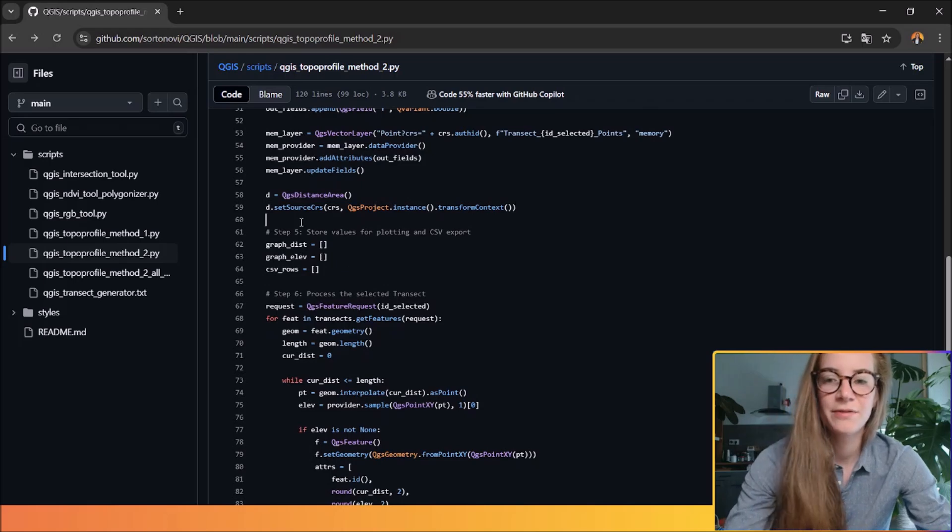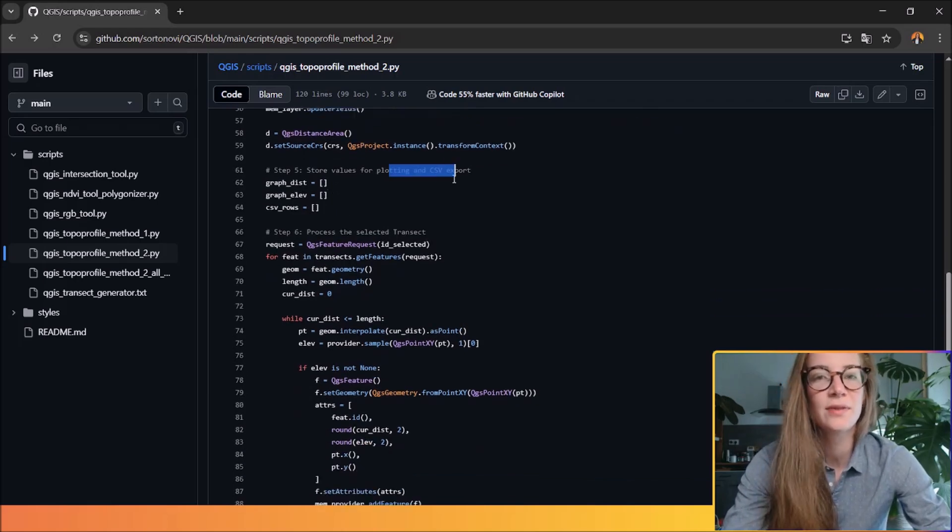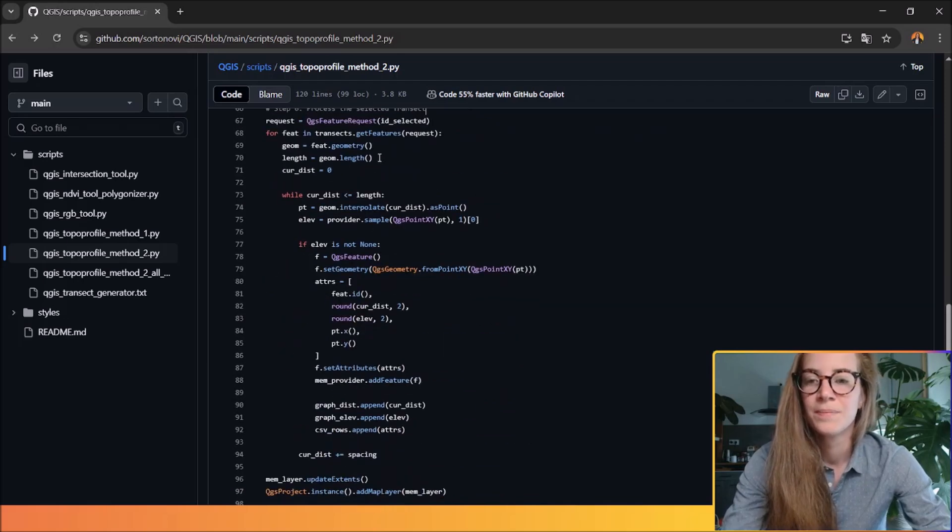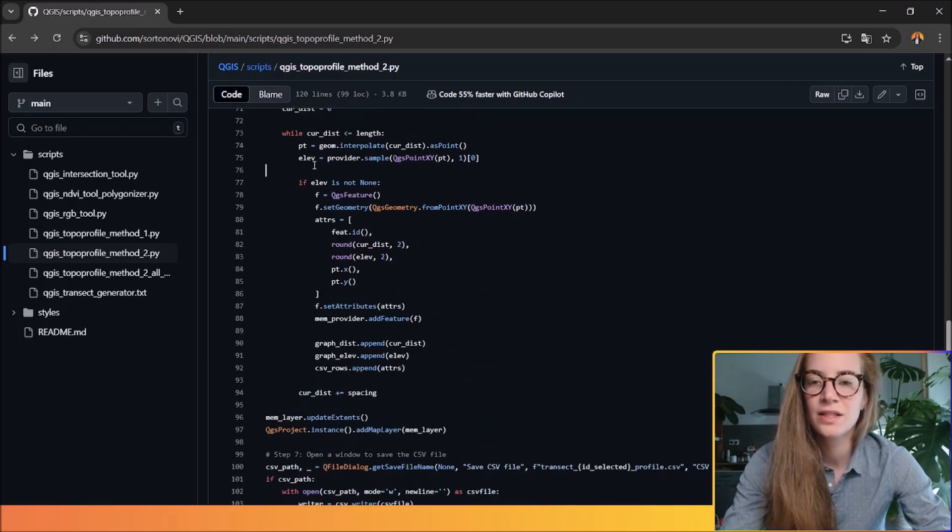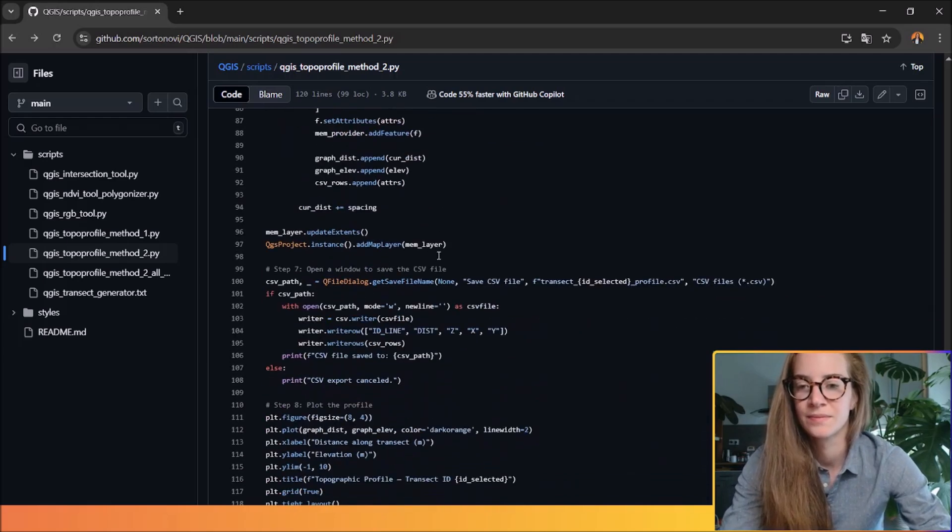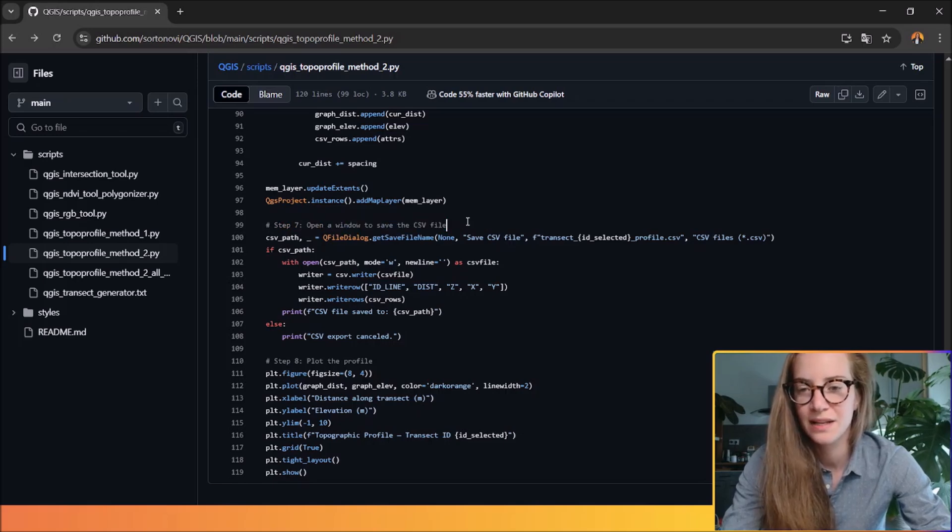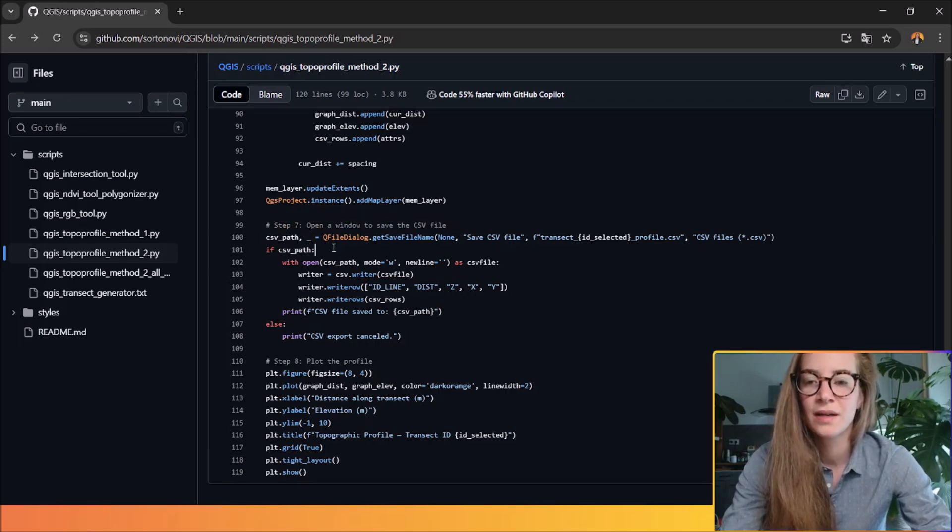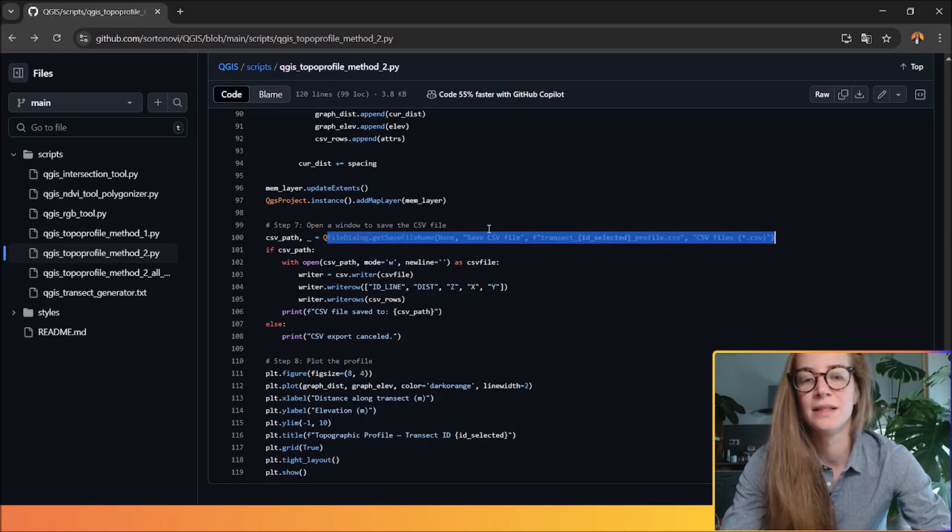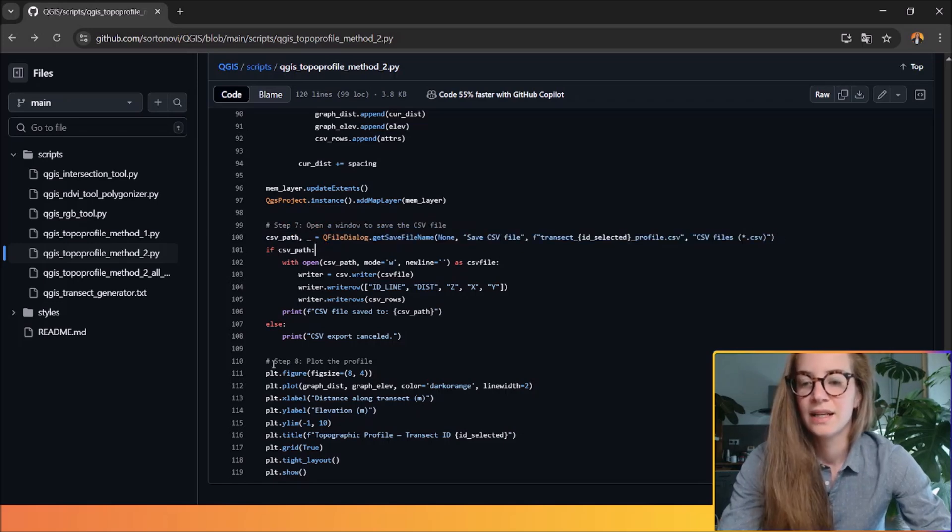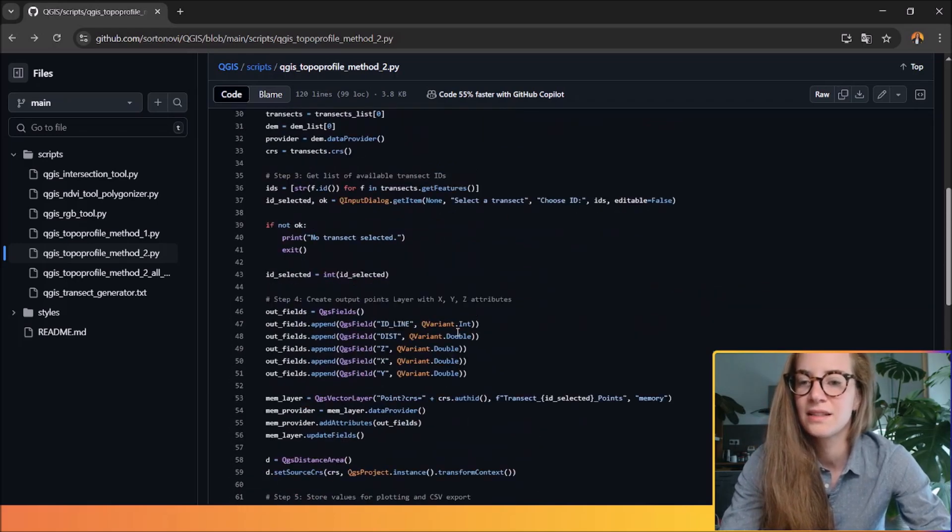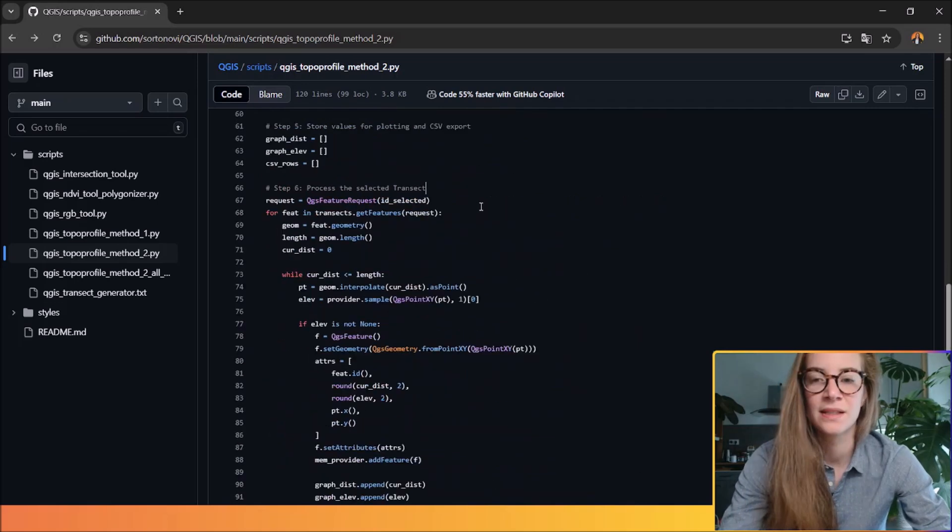Step five allows us to store values for plotting and CSV exports. Step six will process the selected transects and will interpolate all the elevation along the transect you've selected. Before the final step, you will have to save your CSV file so the CSV path will be loaded, and the final step will allow you to plot the profile you've just selected in step six.